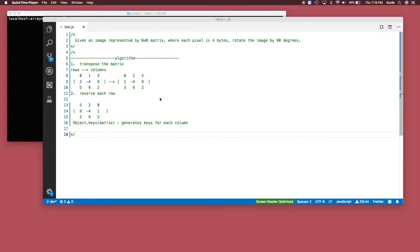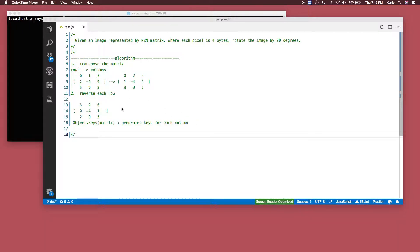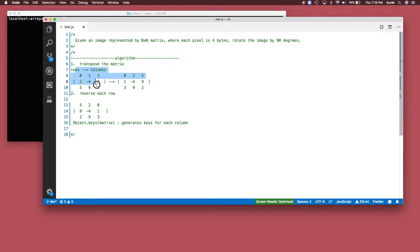Hi guys, so we have this question here. Given an image represented by an n by n matrix where each pixel is four bytes, rotate the image by 90 degrees. So basically, I give you a matrix that is n by n and you need to rotate it by 90 degrees. Here's an example — this is a 3 by 3 matrix right here.